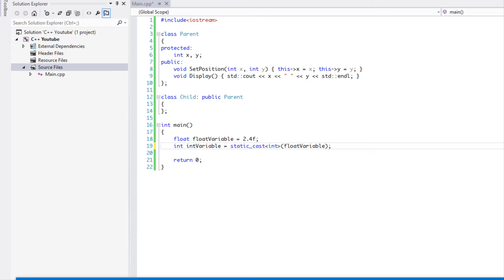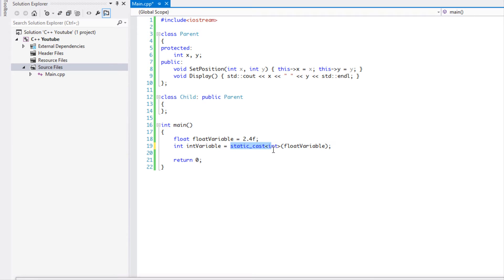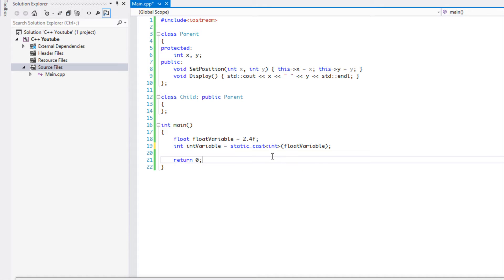But basically, what a static cast does is that it does what we've been basically doing this whole time with the C style cast but it does it in a more type safe way.